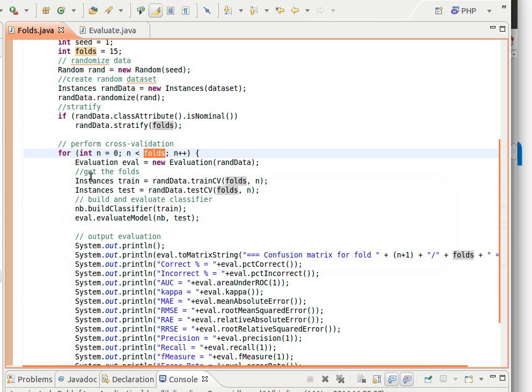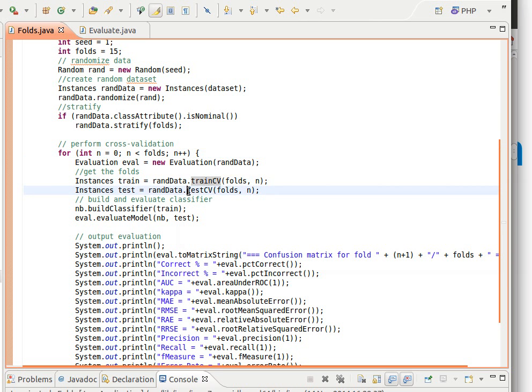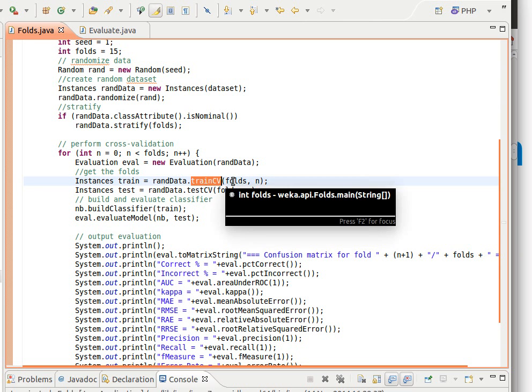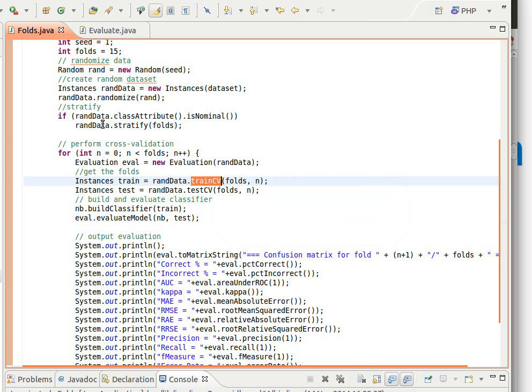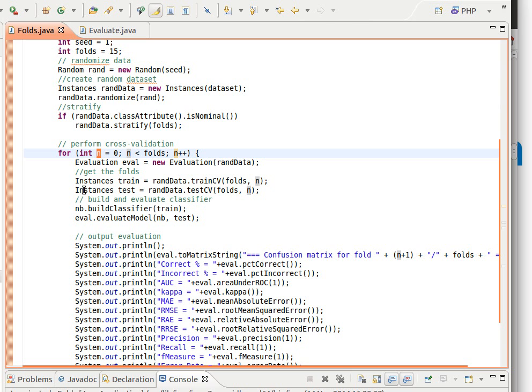And now this is how we get hold of the folds. We have two very nice methods in class instances - one is called train CV, other one is called test CV. So one is for the training for cross validation, we pass it the number of folds and the current fold number, so n is the current fold number, the loop index as you can see. And the test, now we get the test fold by calling the test CV method, we pass it the number of folds and the fold number.